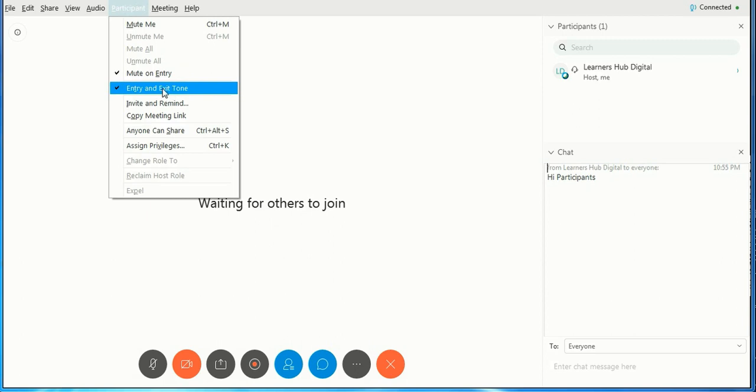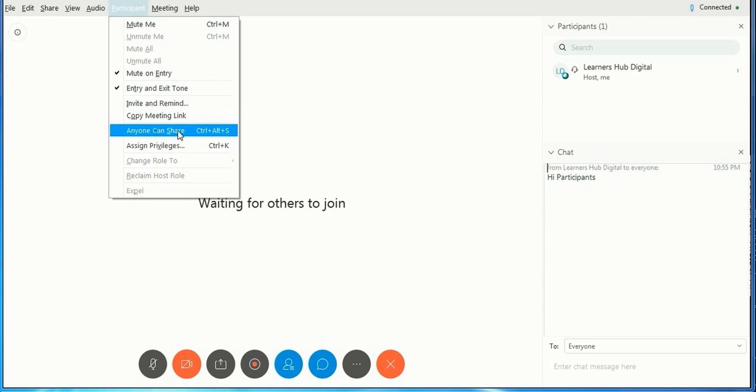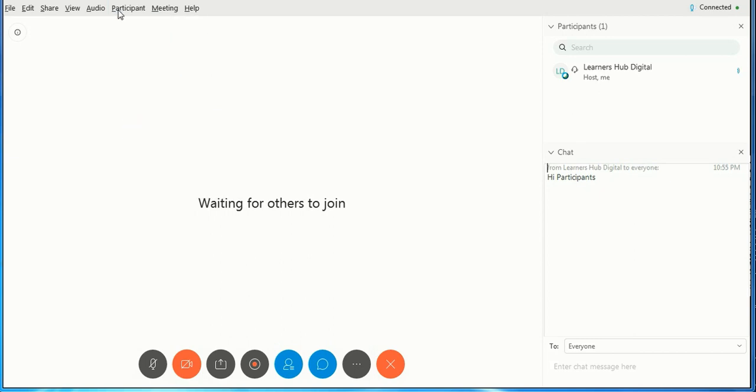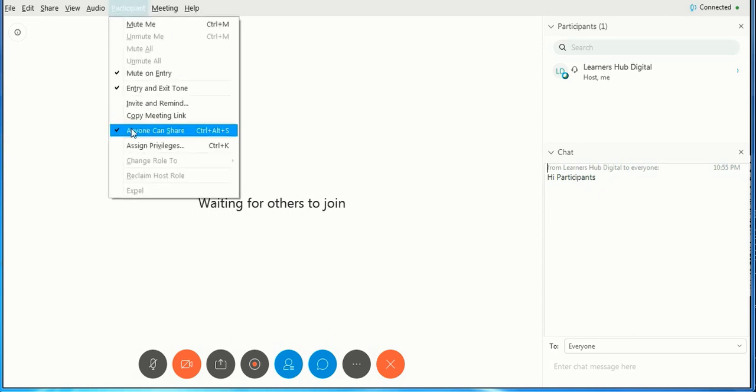Entry and exit tone: when people are leaving or entering, it brings attention. You can copy the meeting link. Anyone can share, but if you check this, then only they'll be able to share.